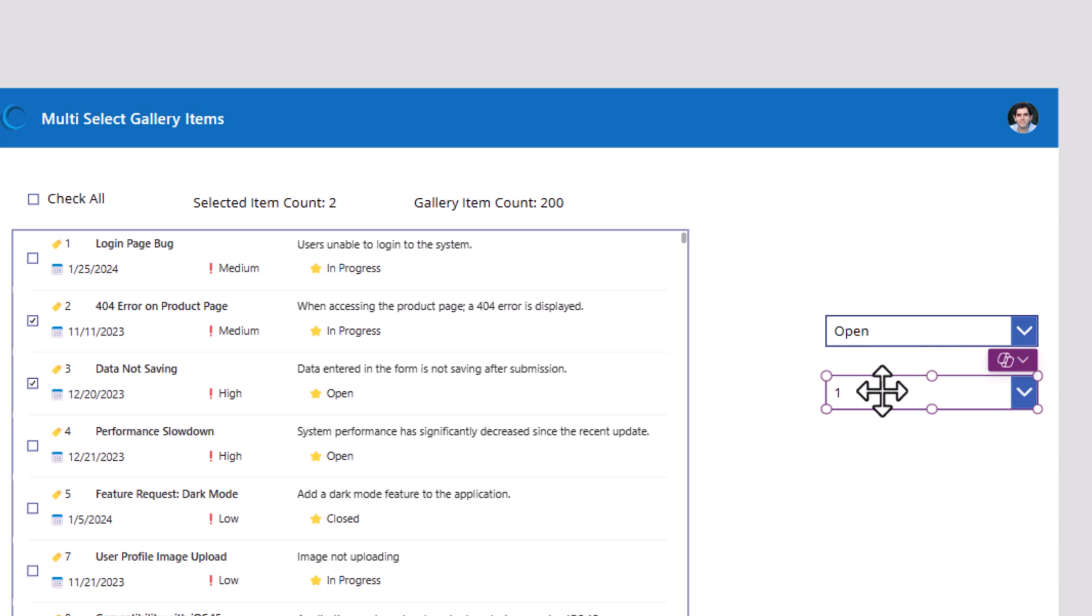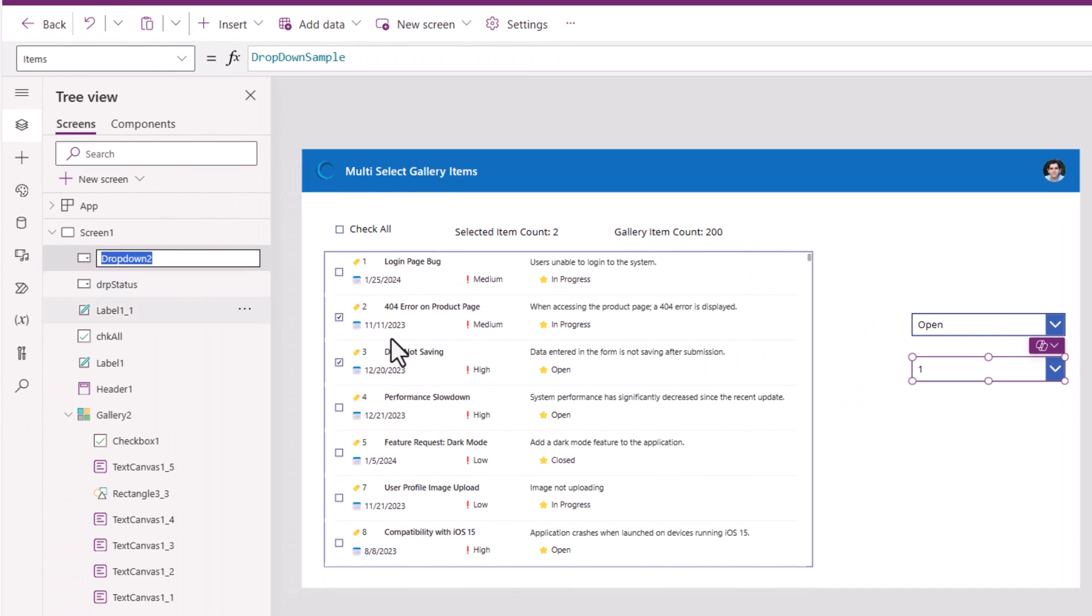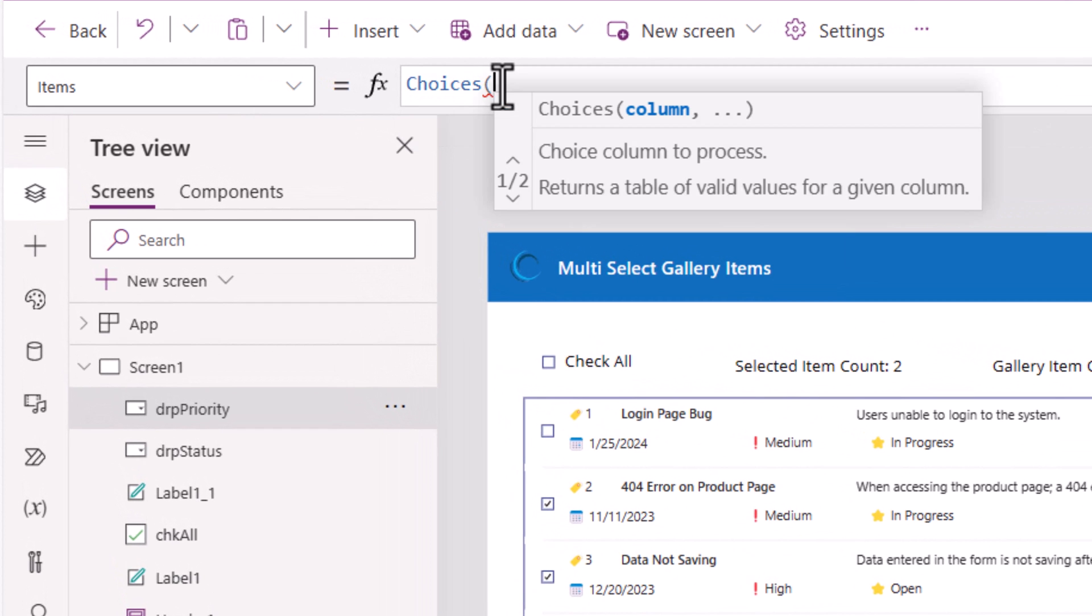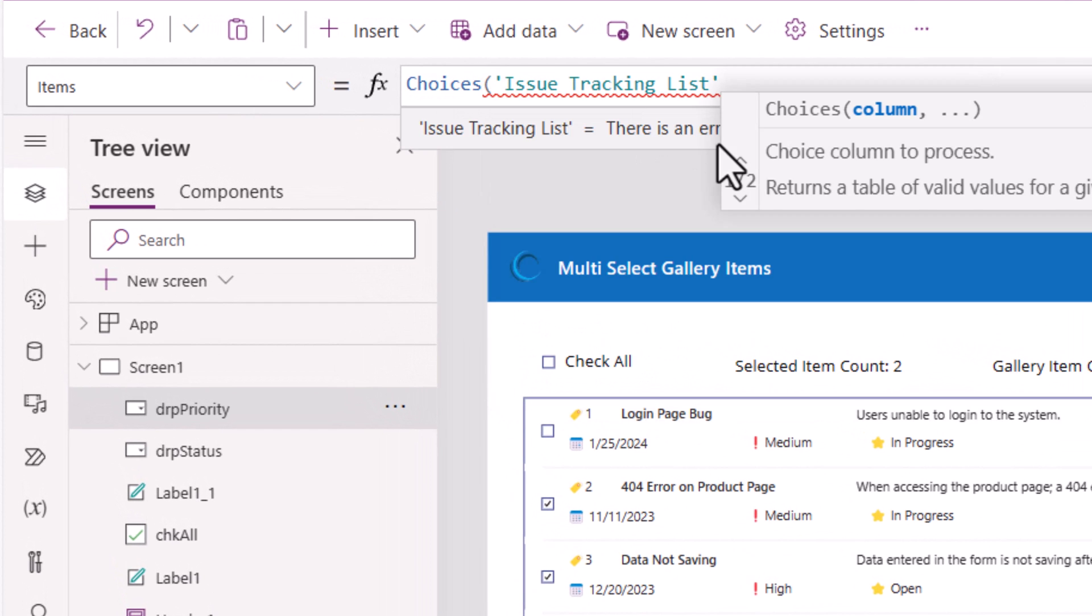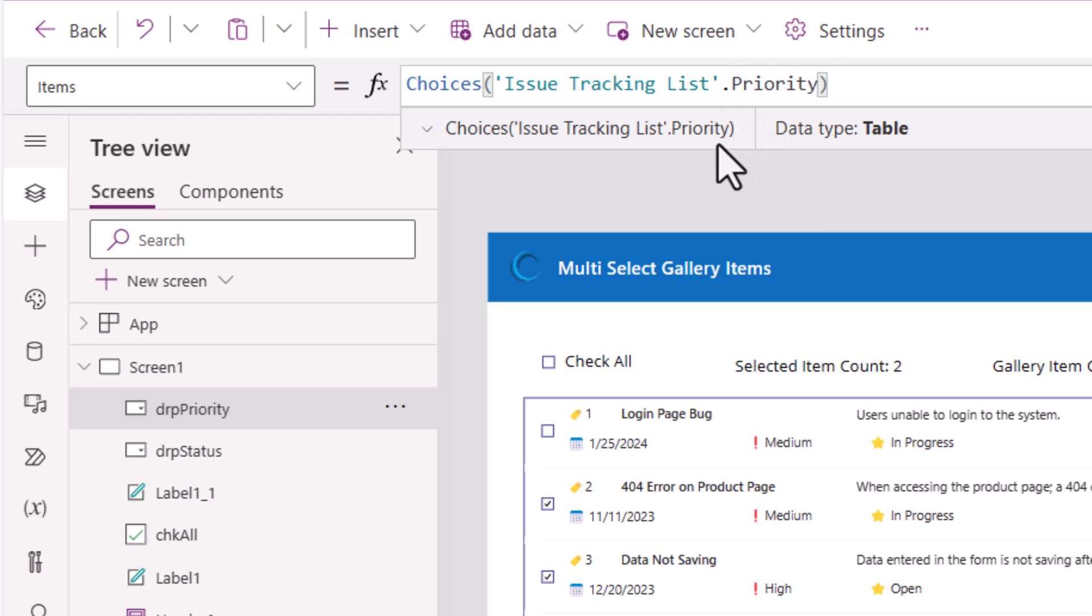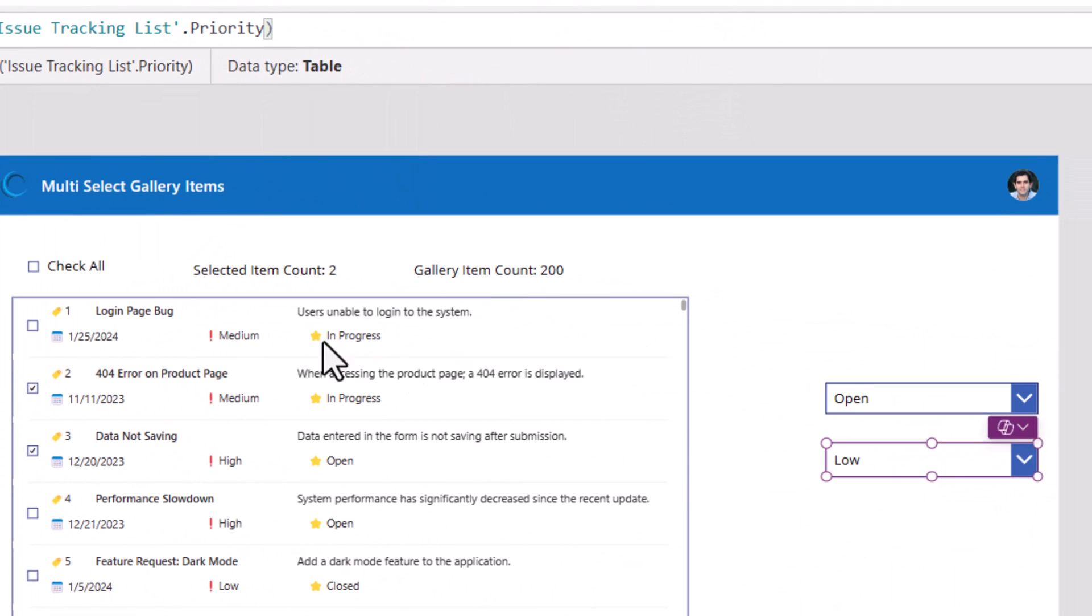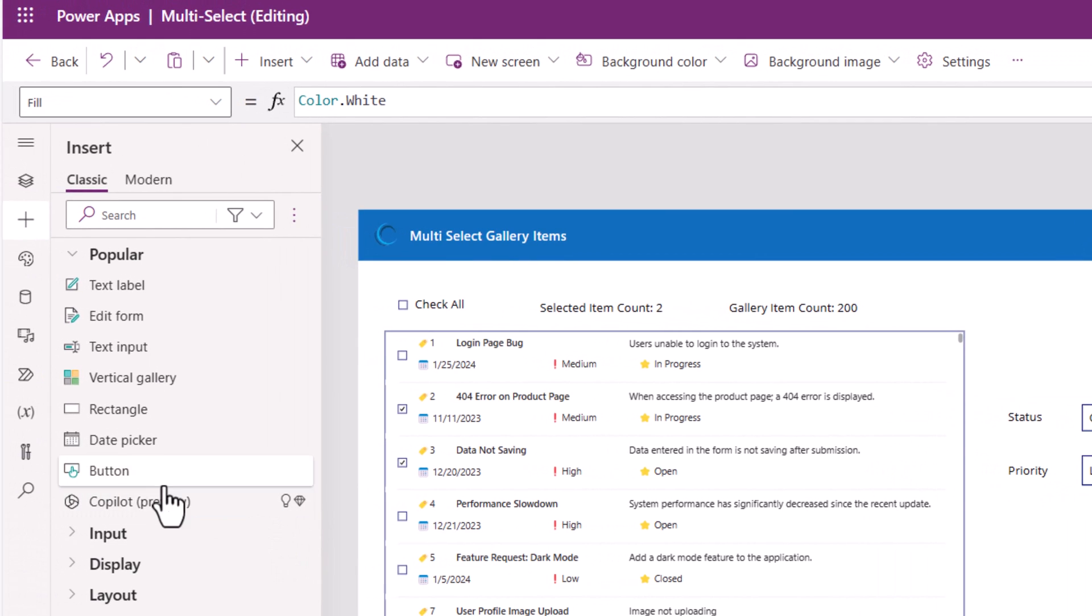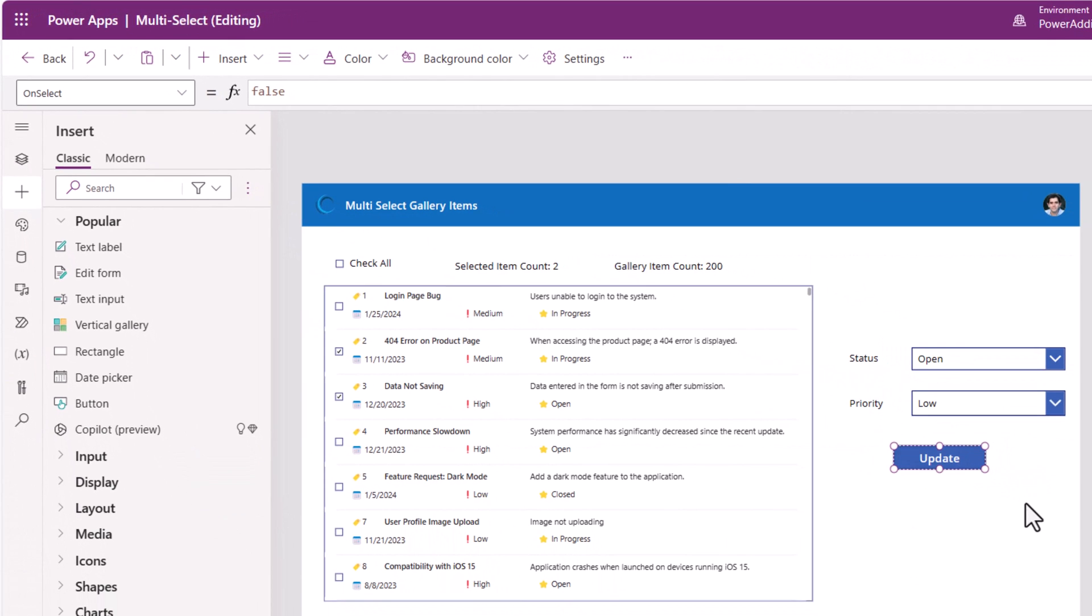The second drop-down, I will rename to DRP priority. The items property for this will be choices of my SharePoint list dot the column priority. I've added a couple of label controls. Here, I'll add a button. The text I've set to update.